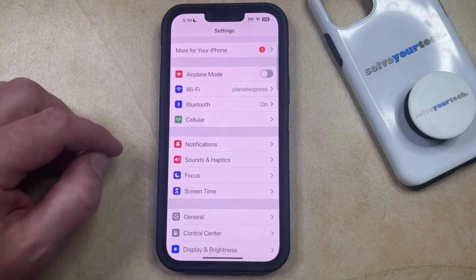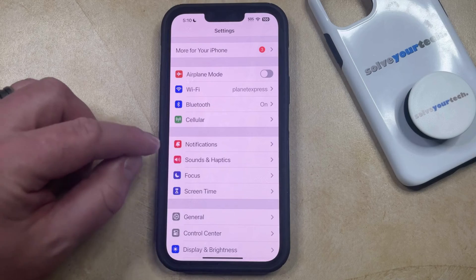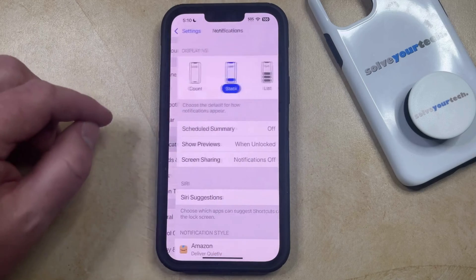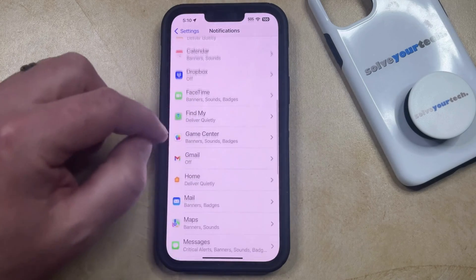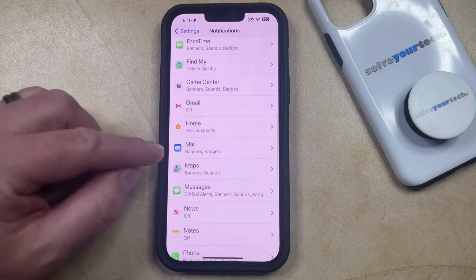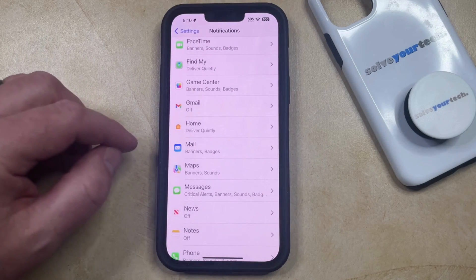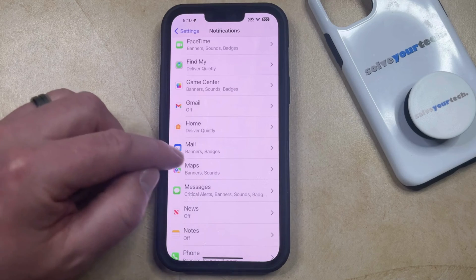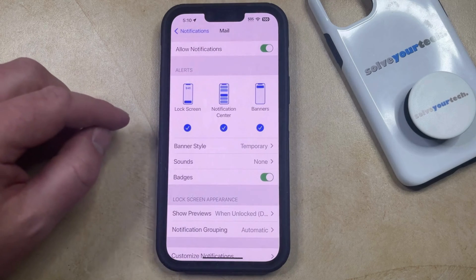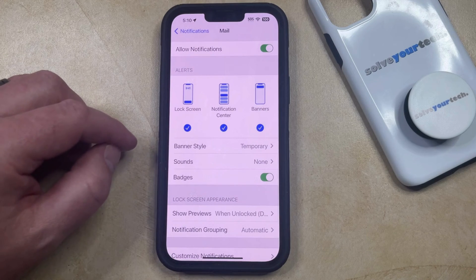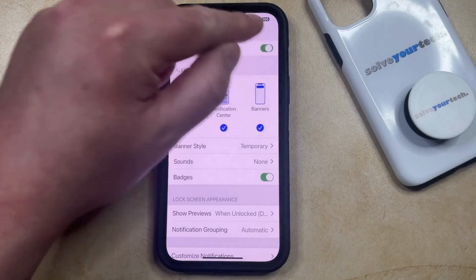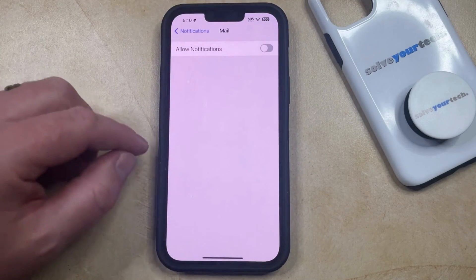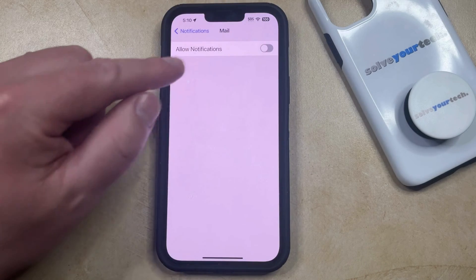You can then scroll down and select the Notifications option, and then scroll down again and find the mail app in the list of apps on your phone. Now, if you want to completely turn off all of the notifications from the mail app, then you can just tap the button to the right of this, and that's going to shut them all off.